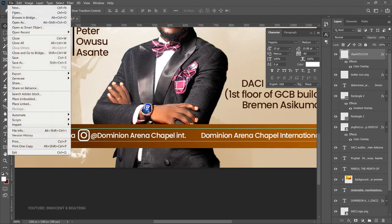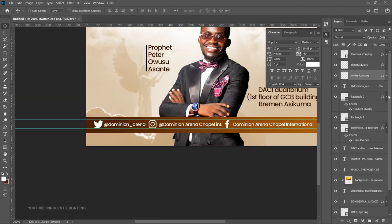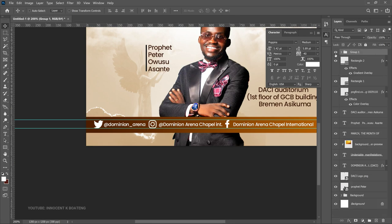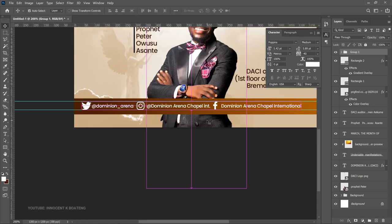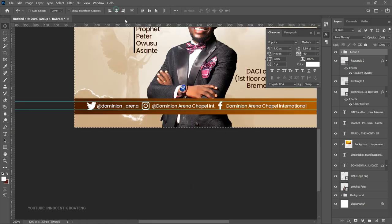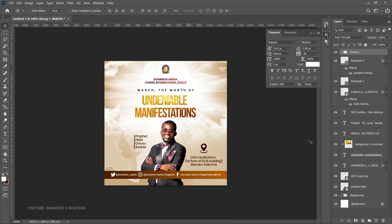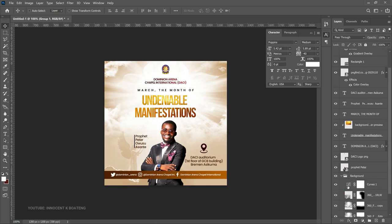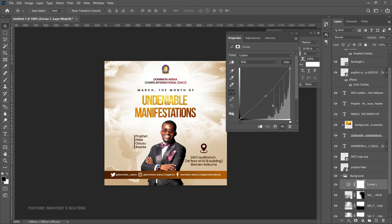Once all icons and handles are in place, select the text and icon layers and group them as 'Social Media Icons'. This lets you center the group and scale it up or down as needed. Remove the guidelines when done. Then go back to the Background group, double-click the Curves adjustment, and drag it down a bit more to darken the background.